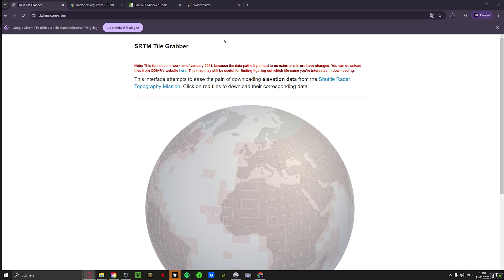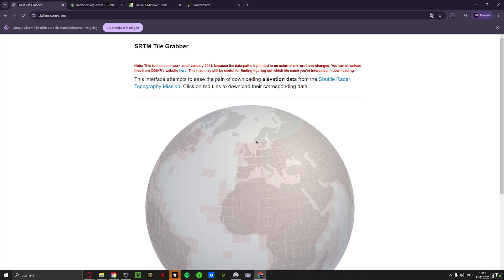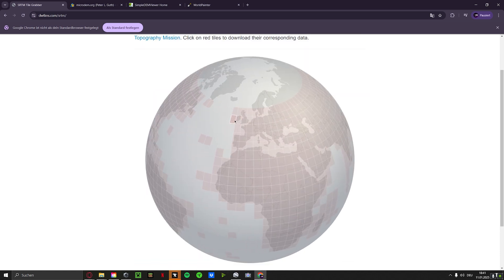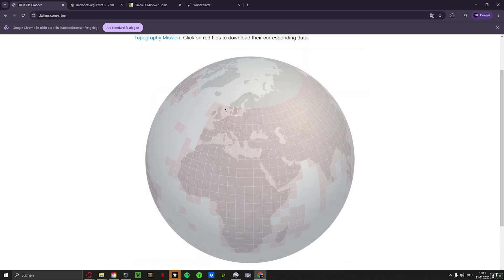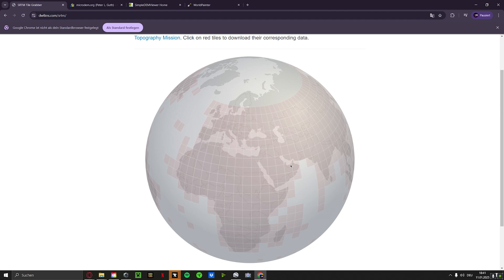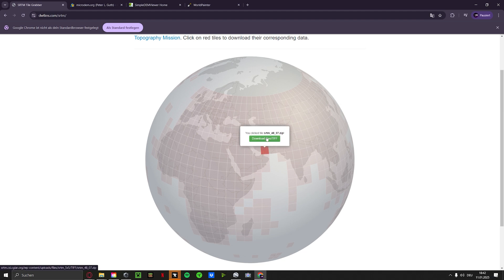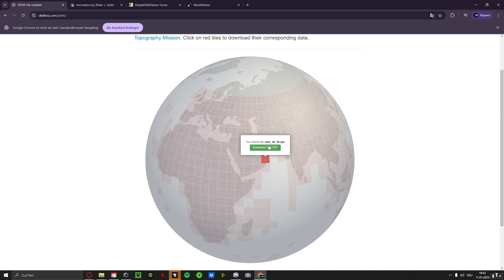We start with the SRTM Tile Grabber. That's basically, if you open the link, it's basically this globe and you can see those red squares. You can select the place you want to have in your Minecraft world. I, for example, I'm taking Dubai. We're running into a problem because Dubai is somewhere within these four squares. I'm not 100% sure if it's in this square. Maybe a tiny part might be also in this or this square. So basically we download all four of them. We click on it and click download, simple as that. Let's do this with the other four as well.